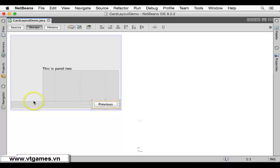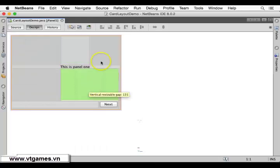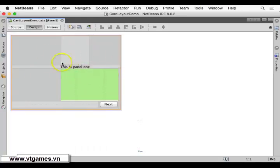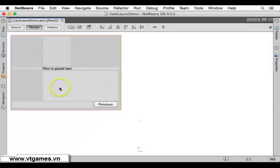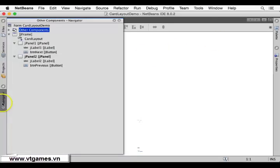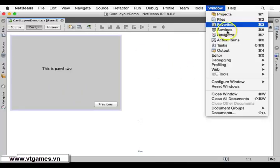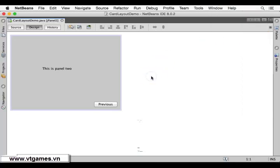Now if you want to get back to Panel One, you can double-click on it in the design view to switch back and edit it. Or you can click on the Navigator again and click on Panel Two to go back to Panel Two. If you don't know where to find the Navigator, you can click on Window and select Navigator.